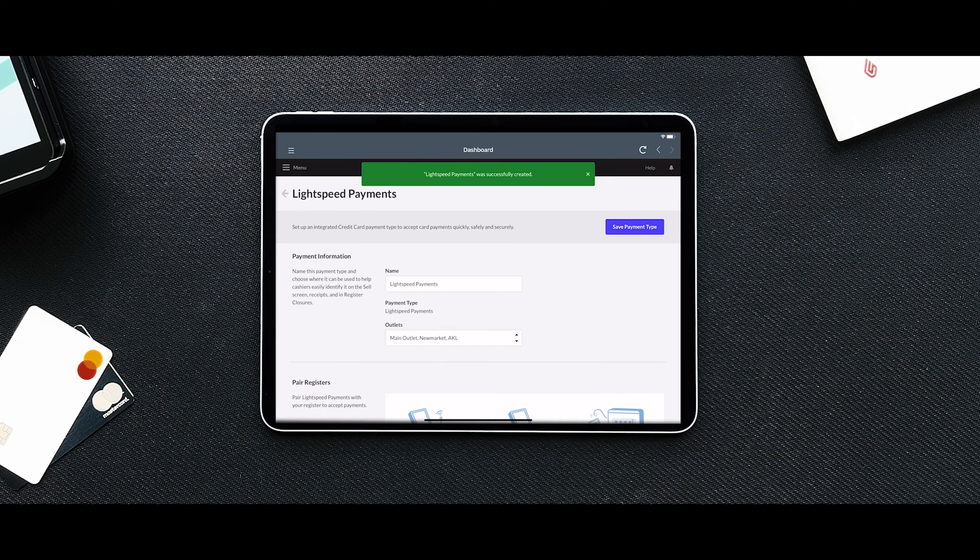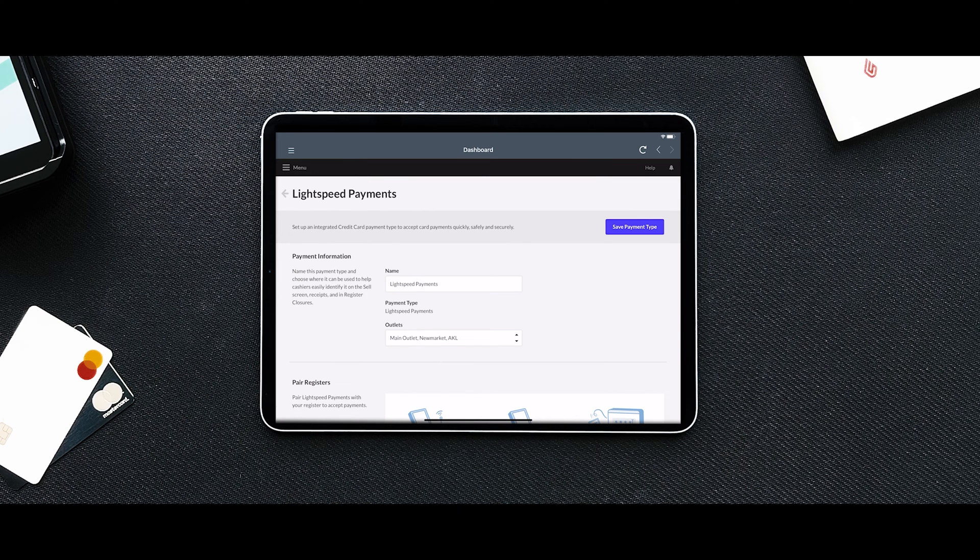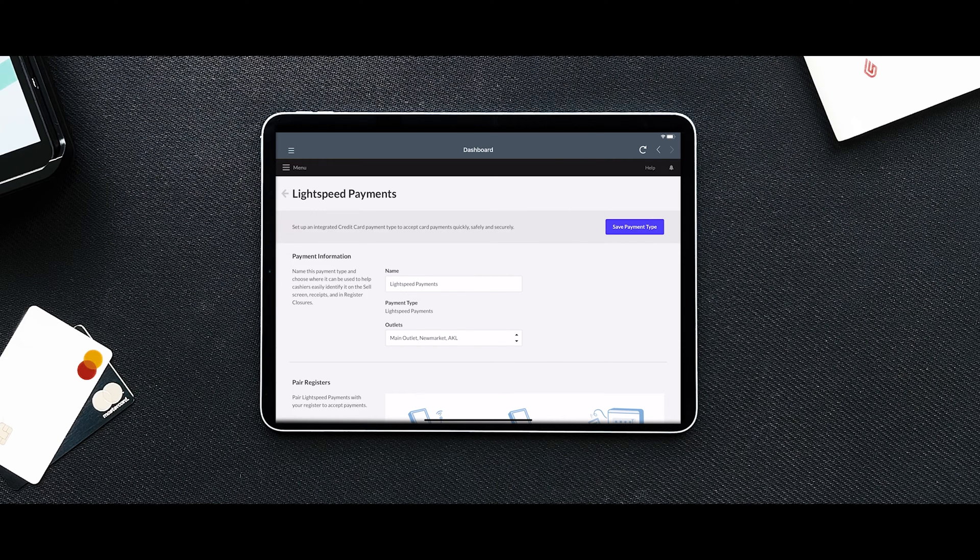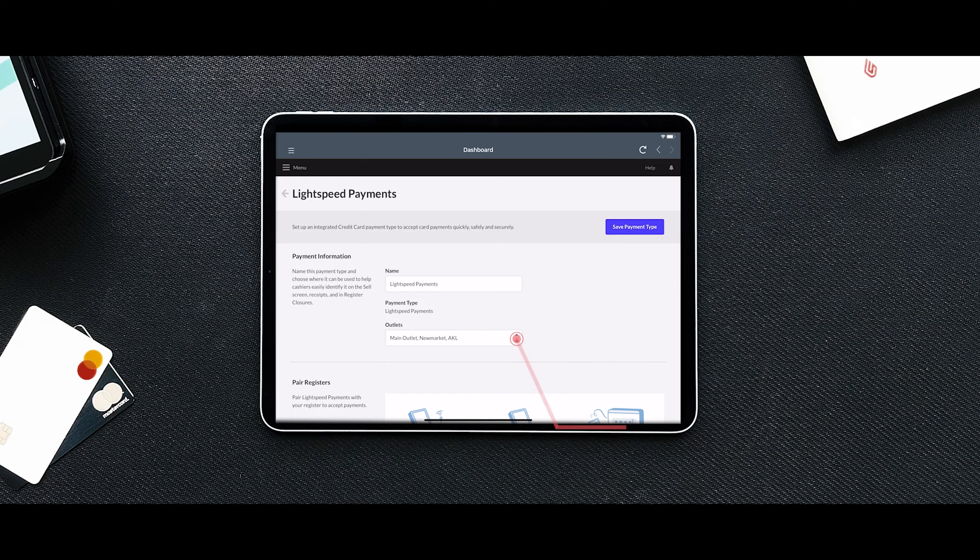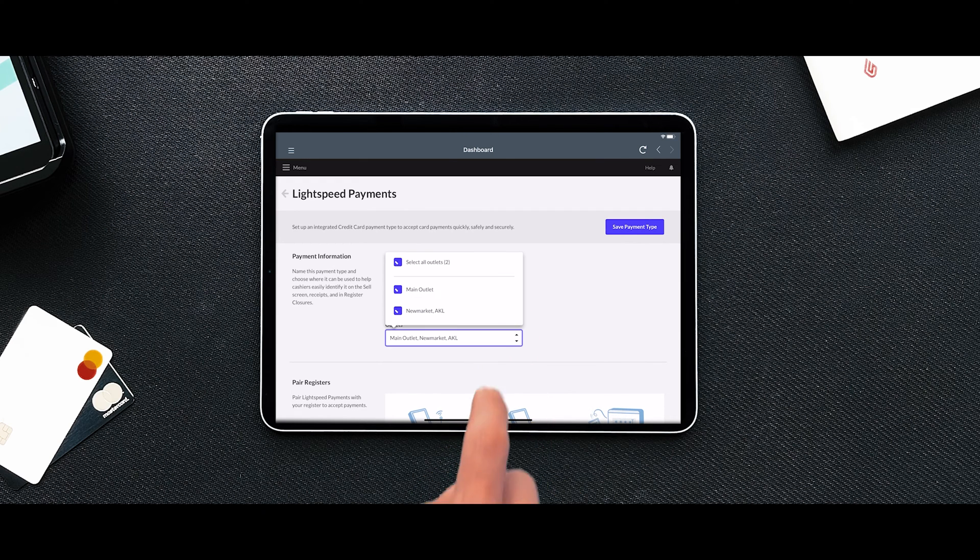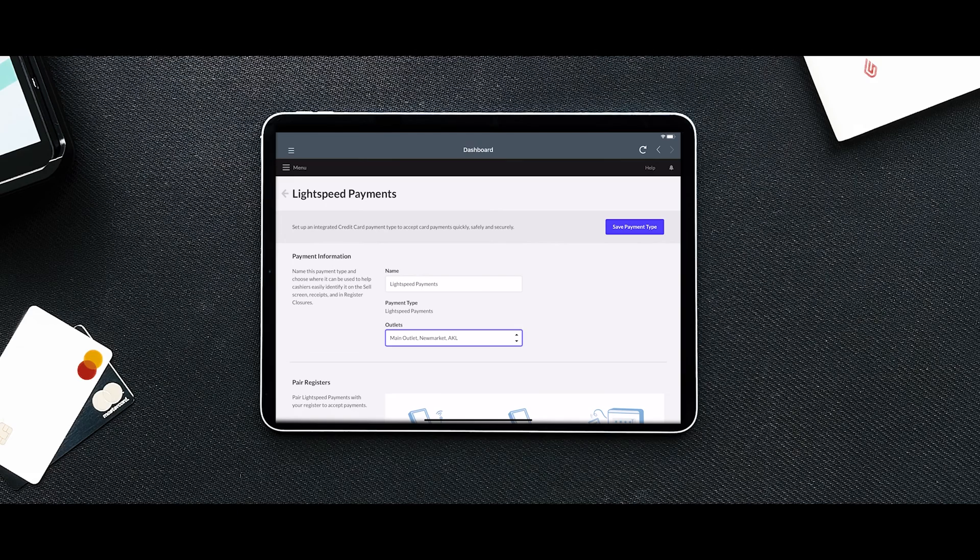Much of the configuration will have been done by Lightspeed. However, there are a few preferences that you will need to configure yourself. Input a display name for the payment type. This will help cashiers easily identify it on the sell screen, on receipts, and in register closures.